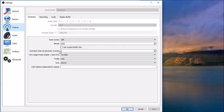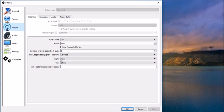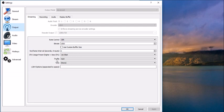Keyframe interval, you want it to be at 2, which Twitch is very particular about. CPU usage preset, you want it to be very fast. Profile, you want main. Tune, none, and don't put anything in this box right here. Yeah, these settings right here, Twitch is pretty particular about, so make sure that you have these numbers and settings selected and you'll be fine.